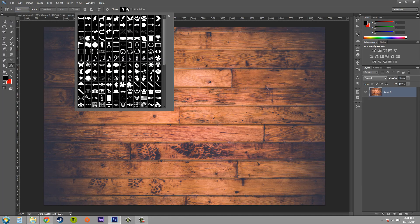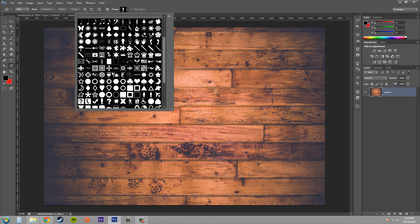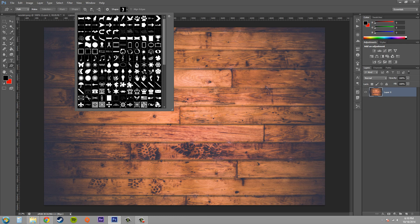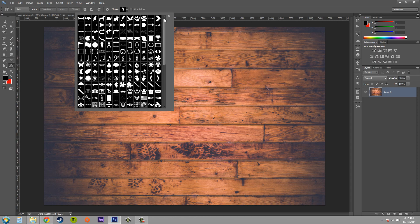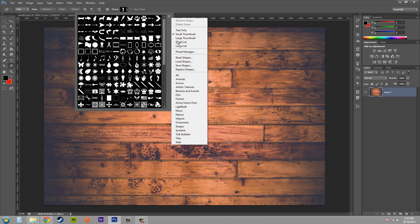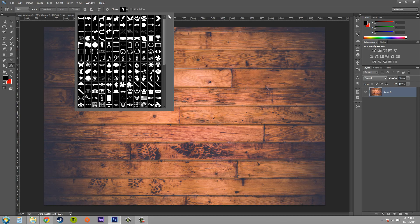Go ahead and pick from any of the shapes that you have, and if you don't have a whole lot of shapes in here already, just go to the little gear here for the options and just click on all and that'll load in all of them for you.